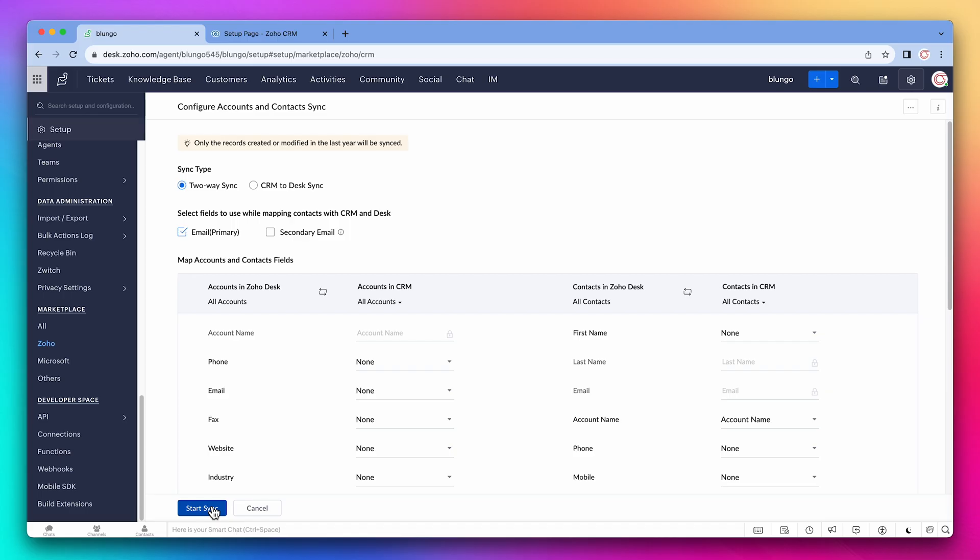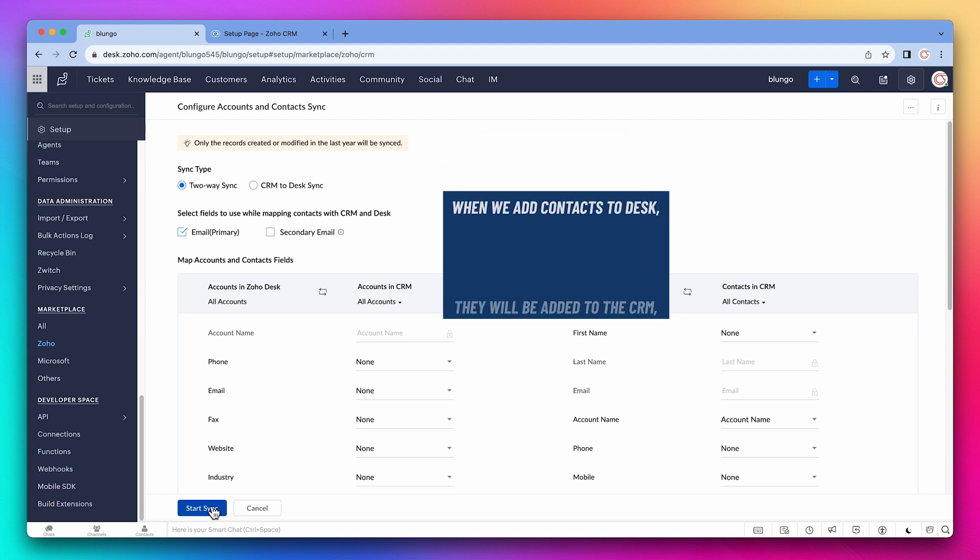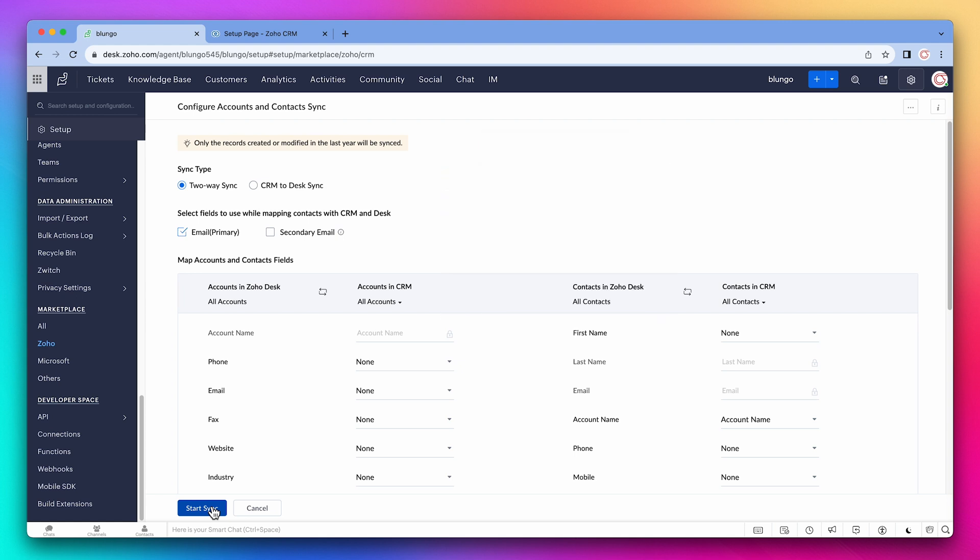The records can be synced in a two-way sync or from the CRM to Desk. In this case we want to sync contacts both ways, so when we add contacts to Desk they will be added to the CRM and vice versa. If you collect secondary email addresses you can check this box. Now we have to map the fields we're going to sync.